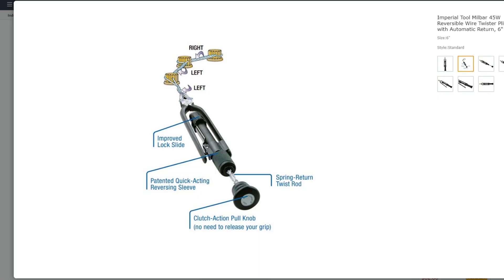There's also more expensive models that are reversible, so they can make wire twists in either direction.